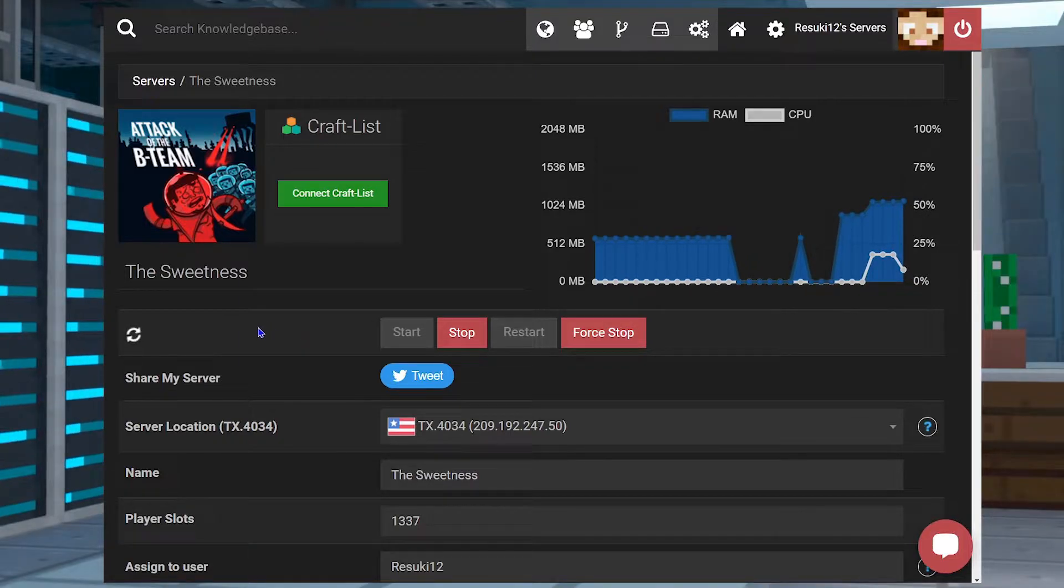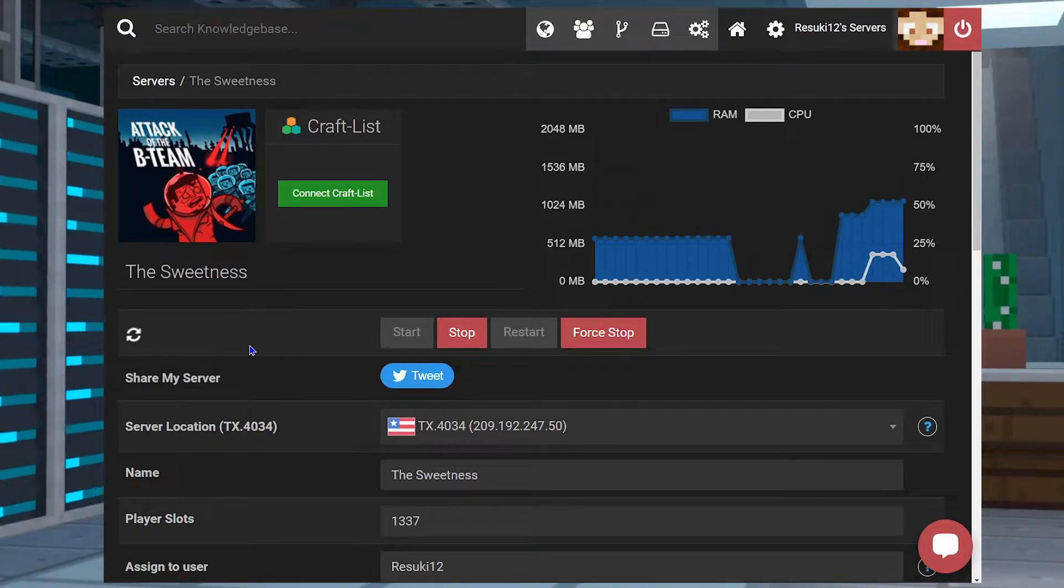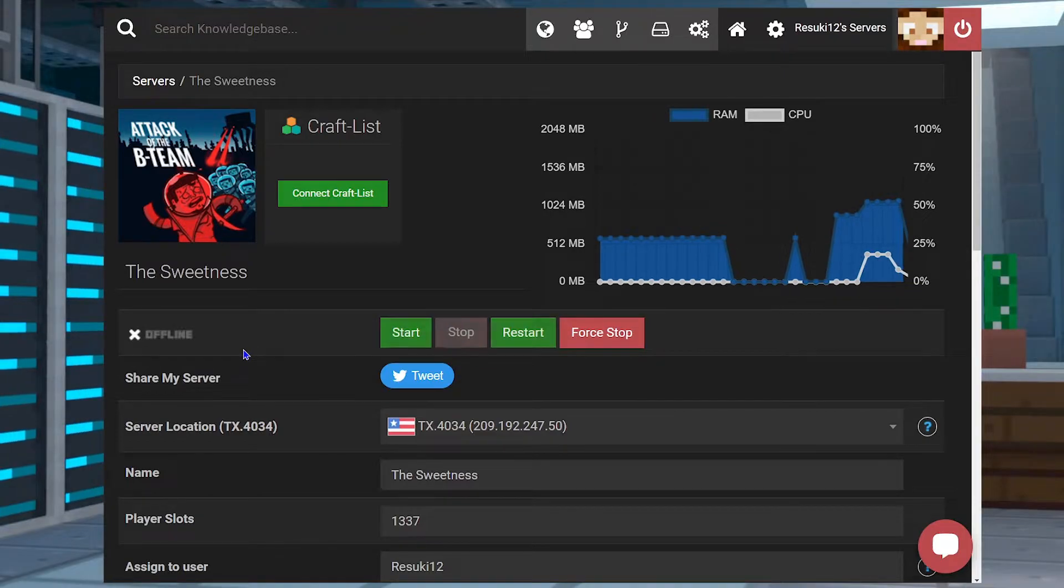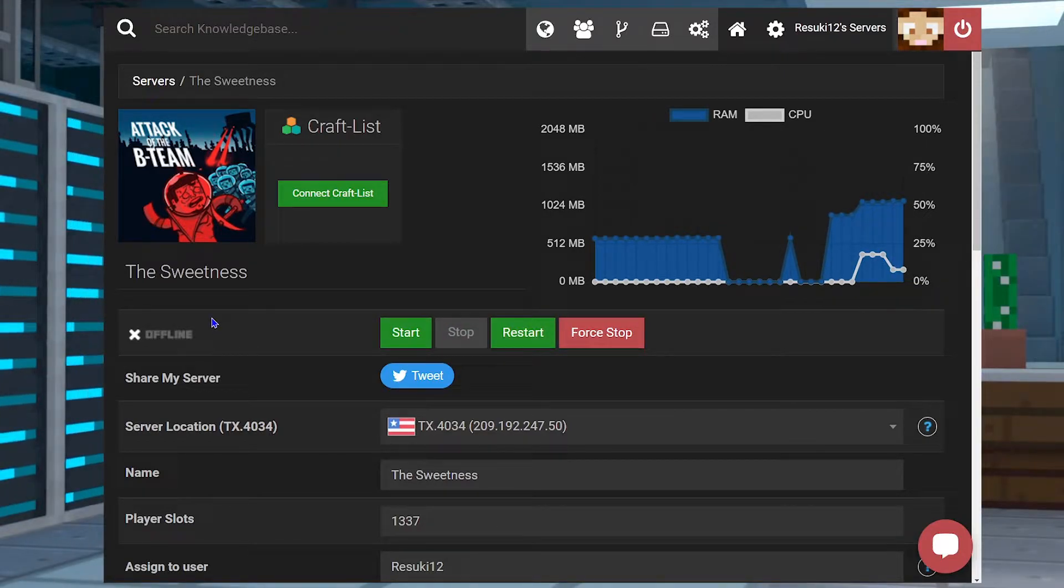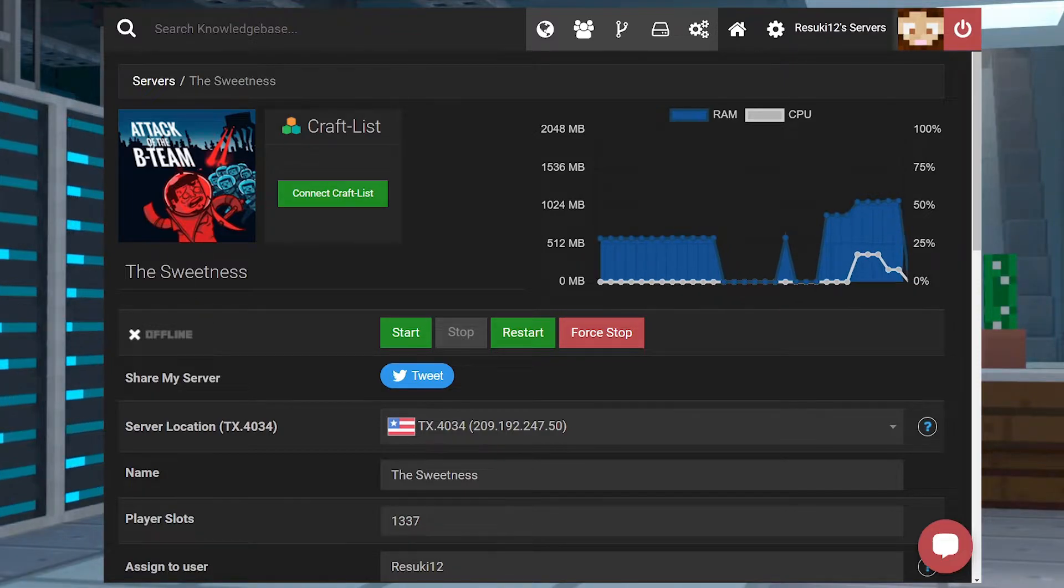there can be issues where you can't load the server, can't play on the server, or some things aren't loading correctly. Essentially you just want to double check that everything is matching properly for Attack of the B Team on your server or anything else, and everything should be working no problem.